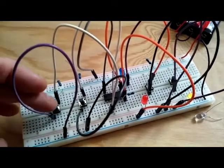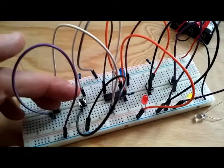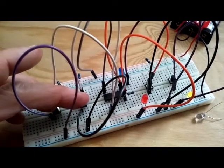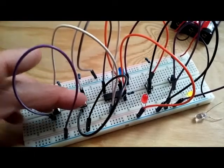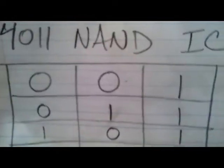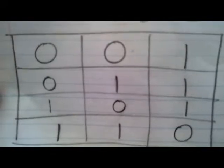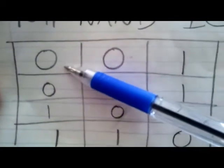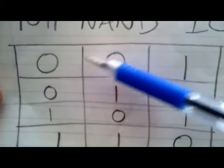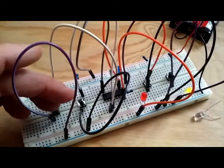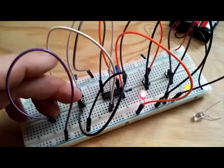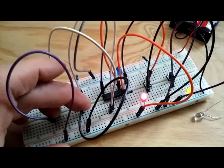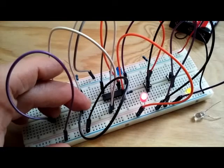When we depress both pins 1 and 2, what's going to happen? According to our truth table, when we've got two negatives or false, we should have a positive result. So when we turn both of these on, the LED should stay on, as it does.